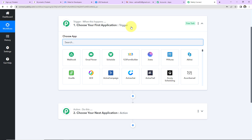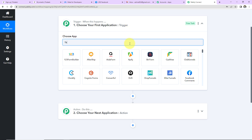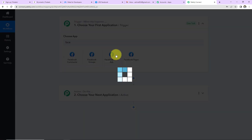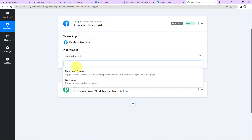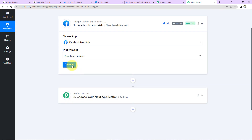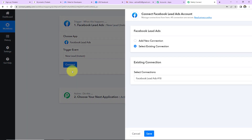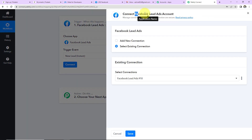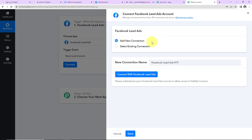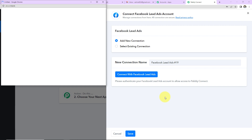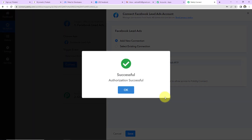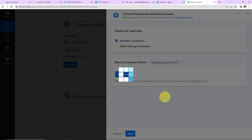For our use case, the trigger application will be Facebook Lead Ads. Click on it, then comes the trigger event — the event that makes this workflow run — and here it will be 'New Lead Instant.' Now click on Connect. Pabbly Connect wants to connect with your Facebook Lead Ads account, so click on 'Add New Connection' and then 'Connect with Facebook Lead Ads.' I already have logged in, and the authorization has been successful.